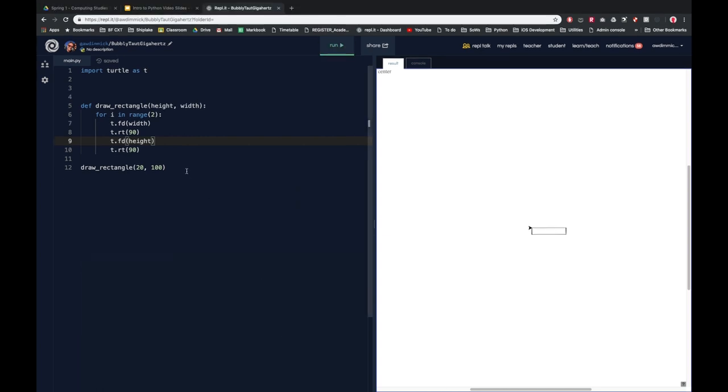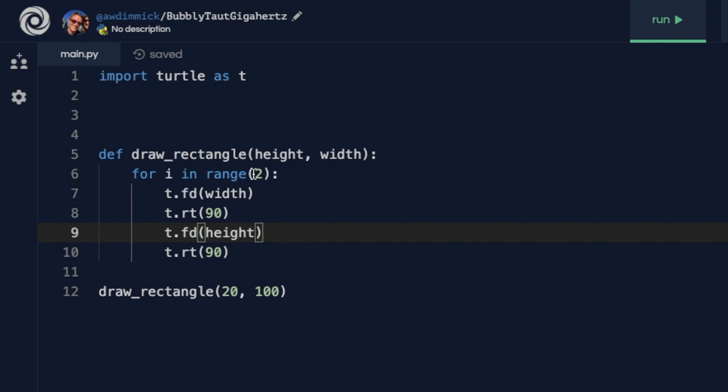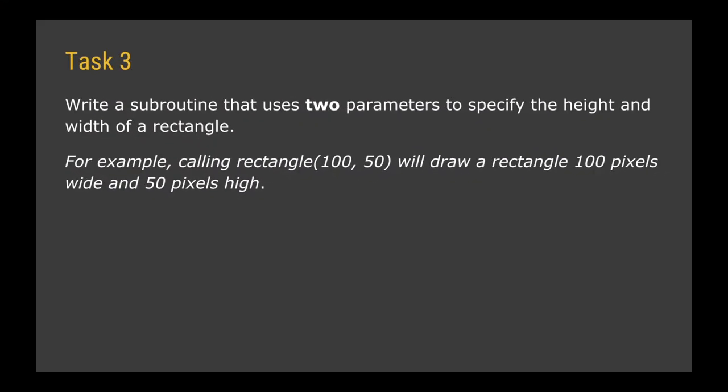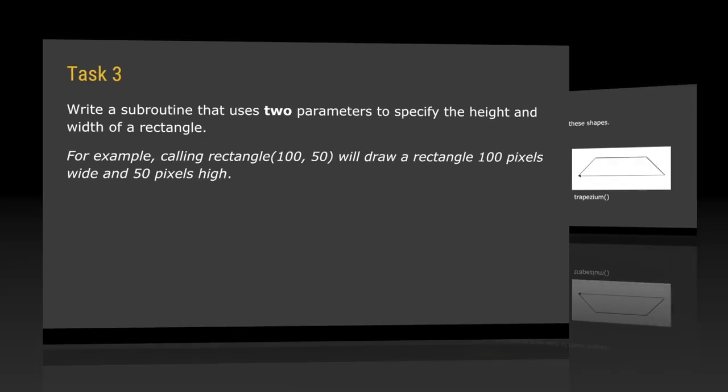So this has worked by passing in as I said two values. So we've specified two parameters. The first one's called height. We use a comma to say we've got another one coming. And then we use the second one I've called it width. And each of those effectively become variables inside my subroutine so I can use those wherever I want in the subroutine. And when I call my subroutine I have to provide the values that those parameters or variables are going to take. So for your third task I want you to write a subroutine that uses two parameters just like I did to specify the height and width of your own rectangle.